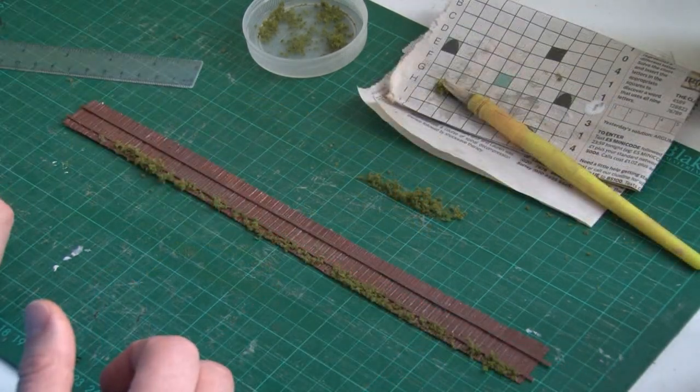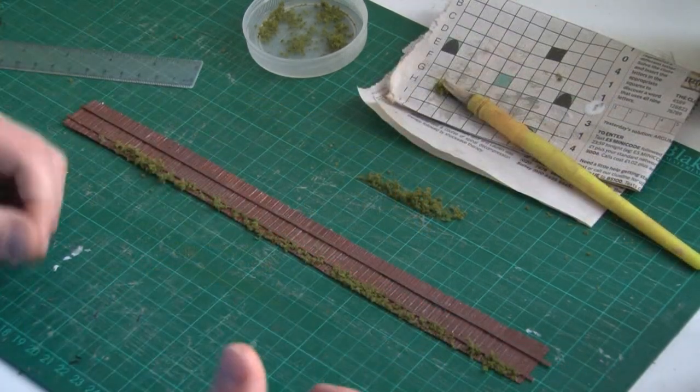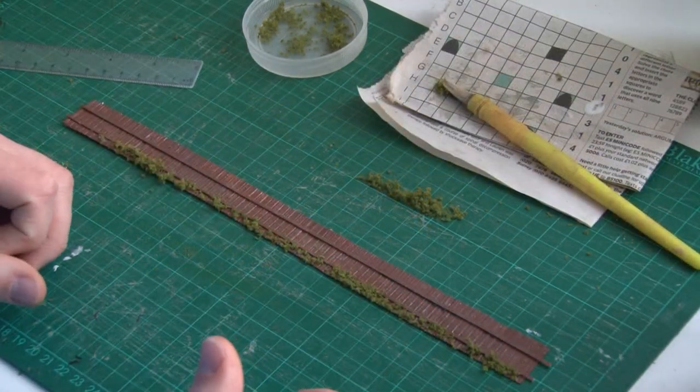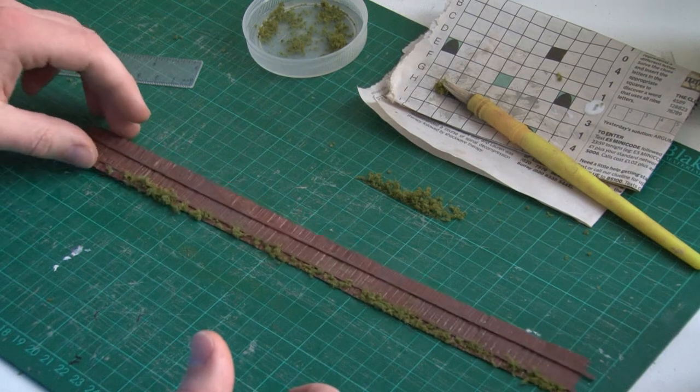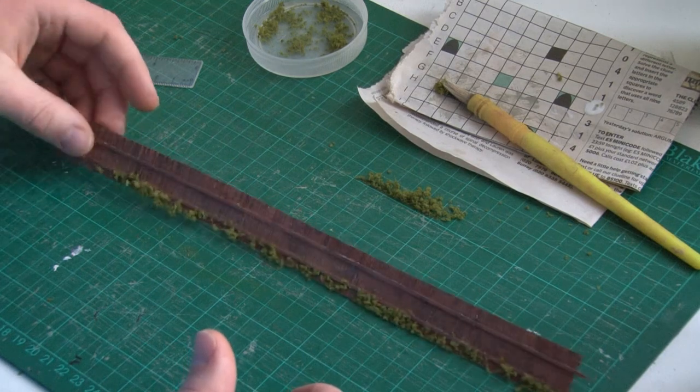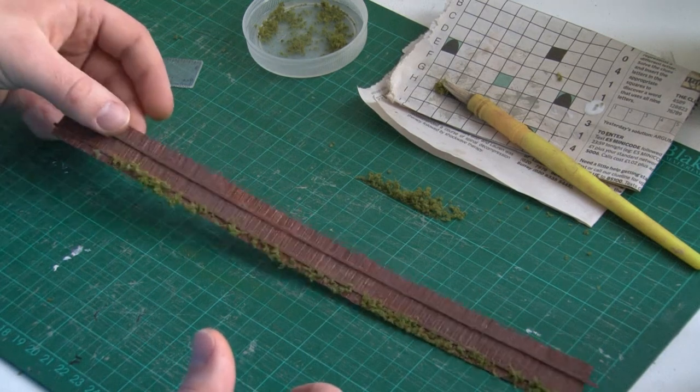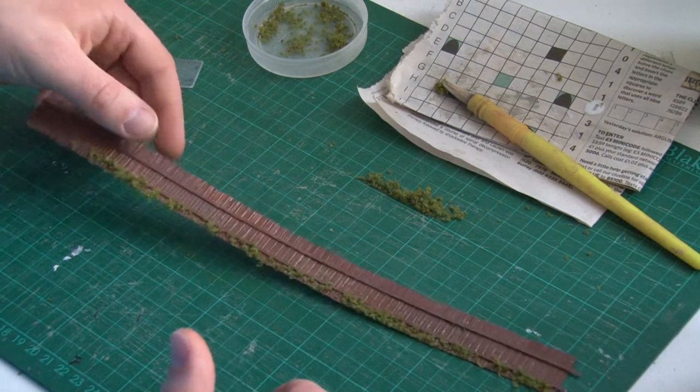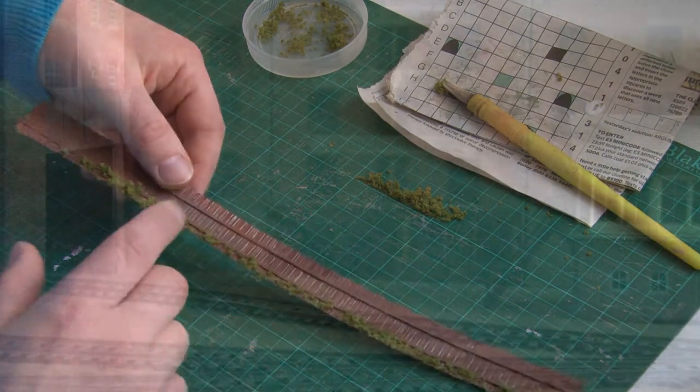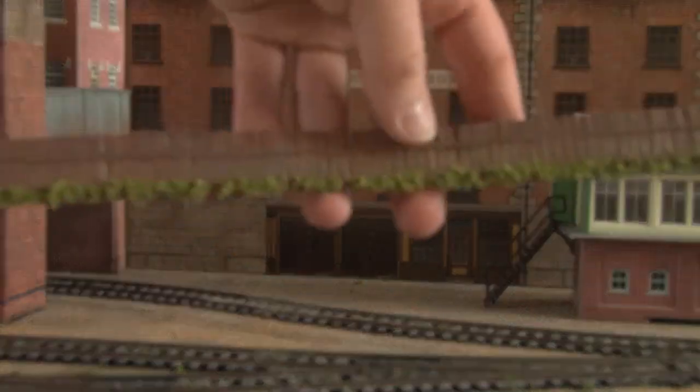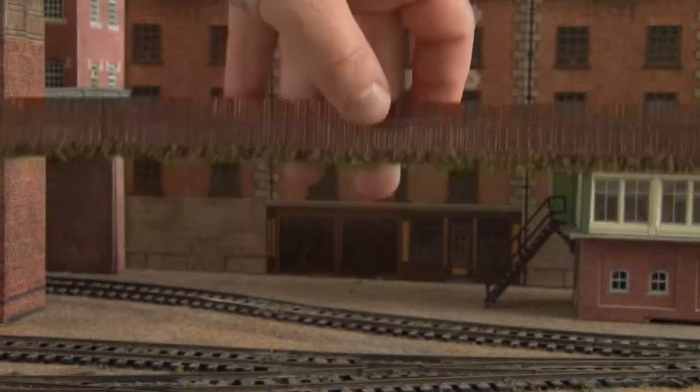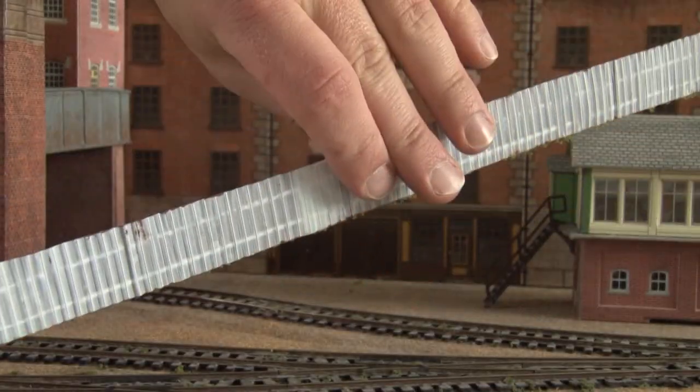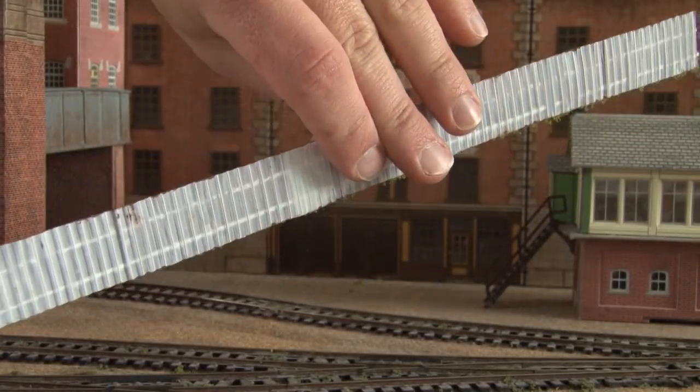And there you go, that's our fence completely finished and I think it looks rather good for something that's so simple to make and hasn't cost too much either. Obviously the paint and the flock will add a little bit to the price but even then it still doesn't come to much and you'll have plenty of materials to make quite a few lengths of fence as well.